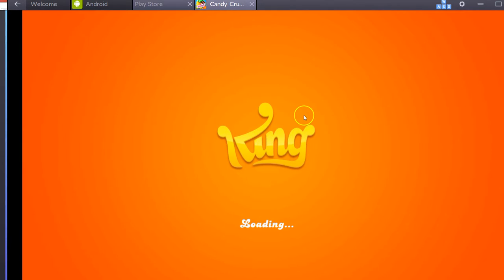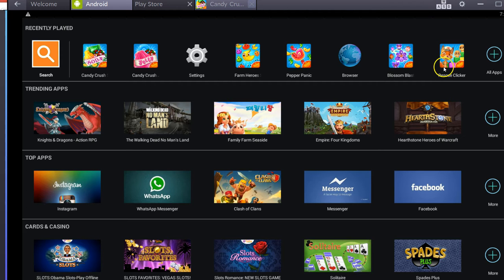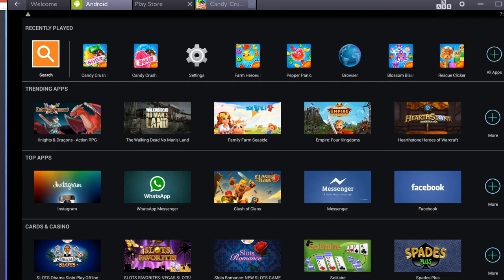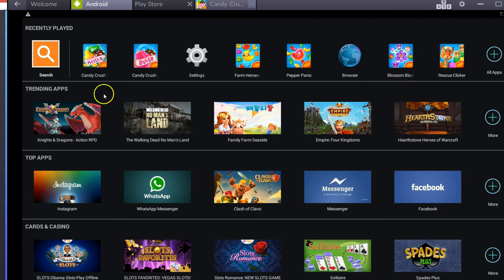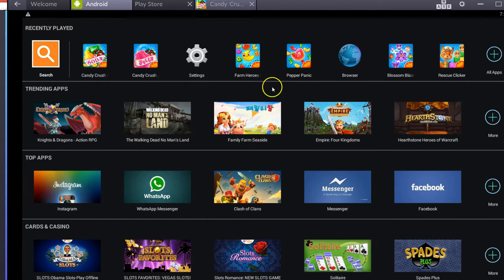And there's other games like Blossom Blast. That's a mobile-only title. They don't have a Facebook version either. So you can play all these different games on your laptop, right as it is.